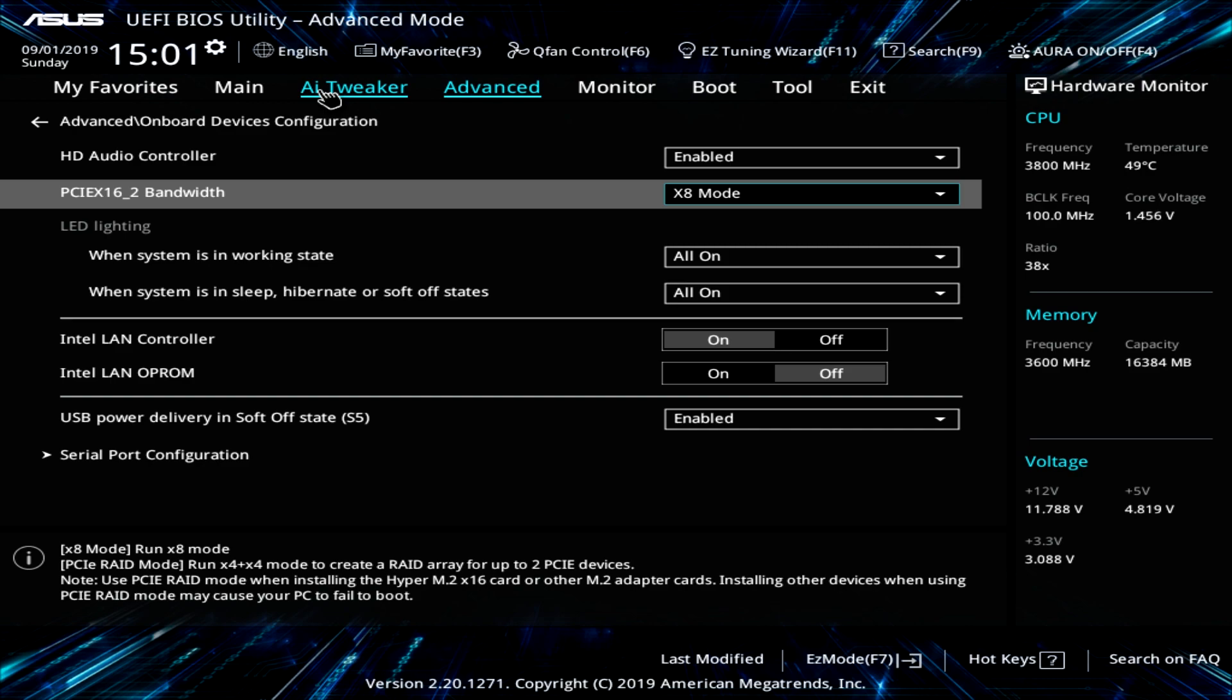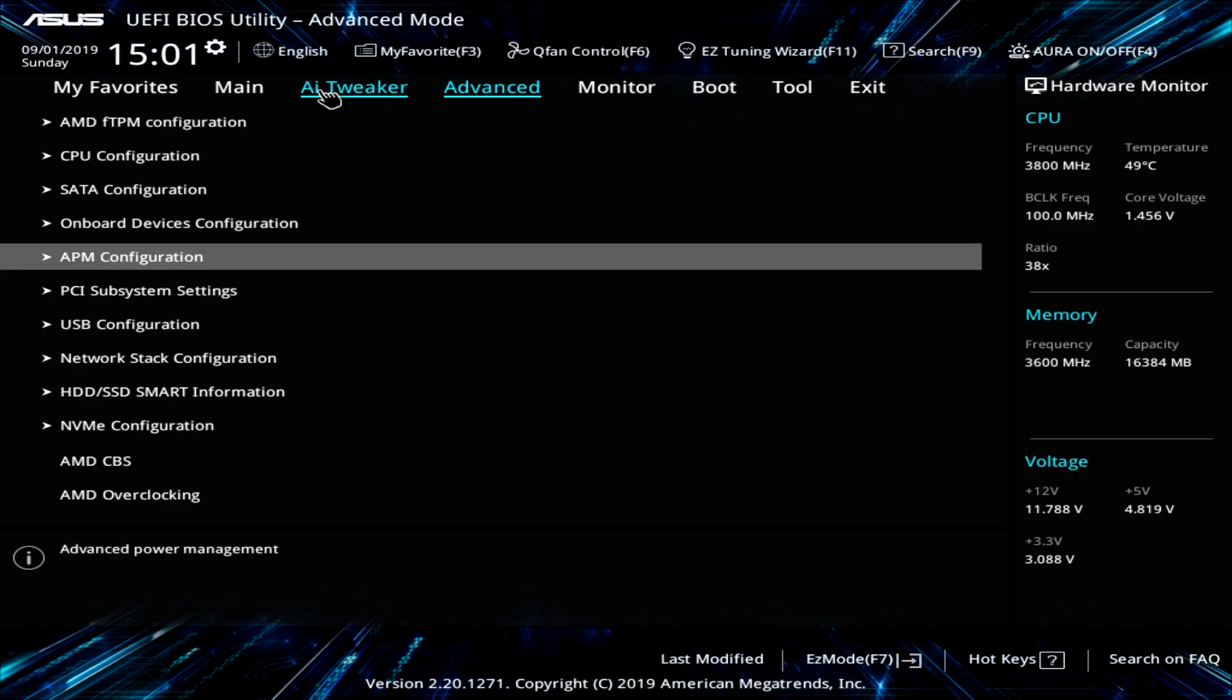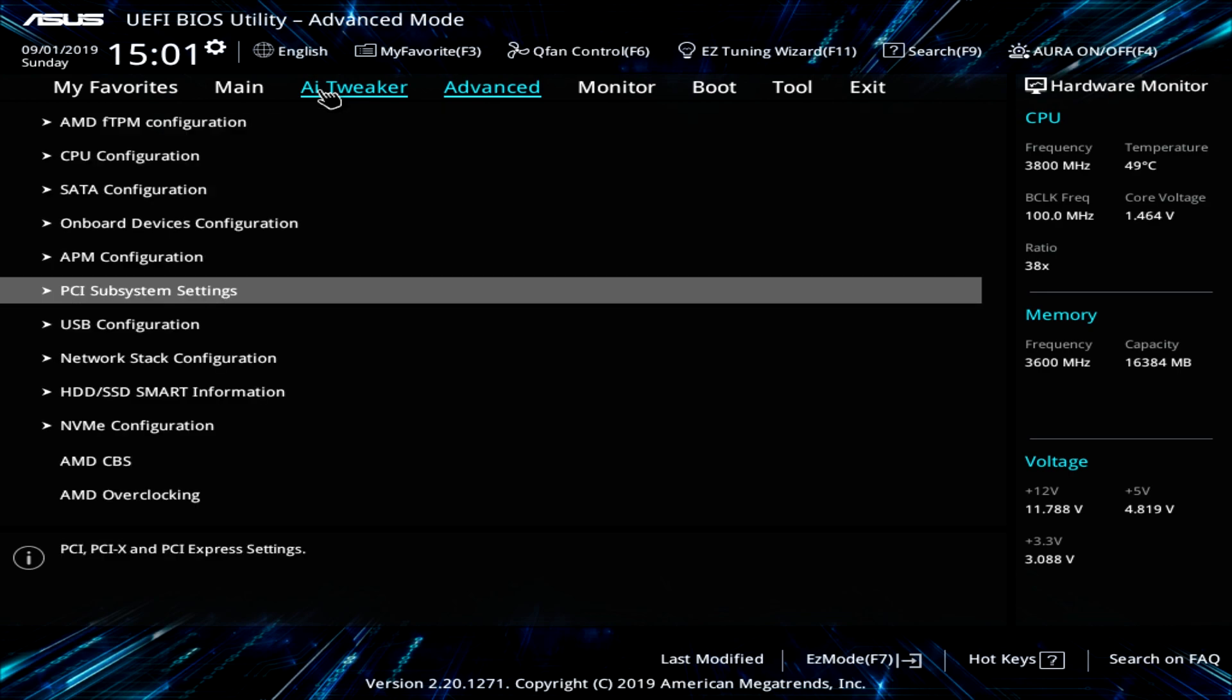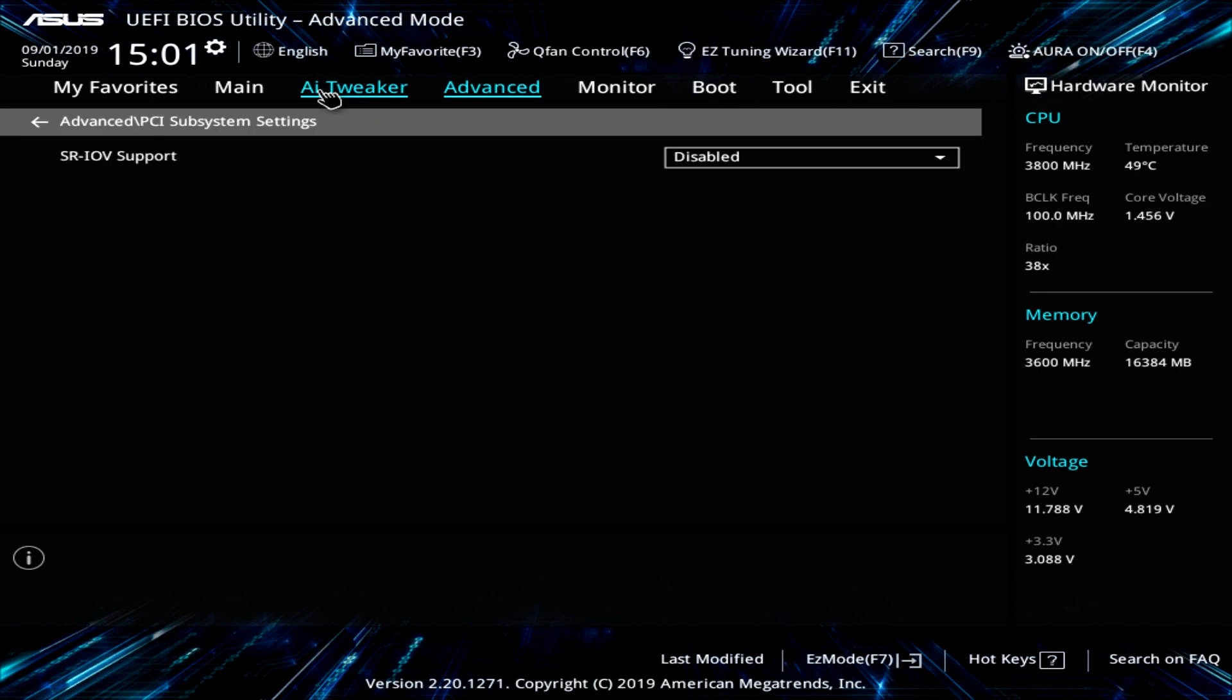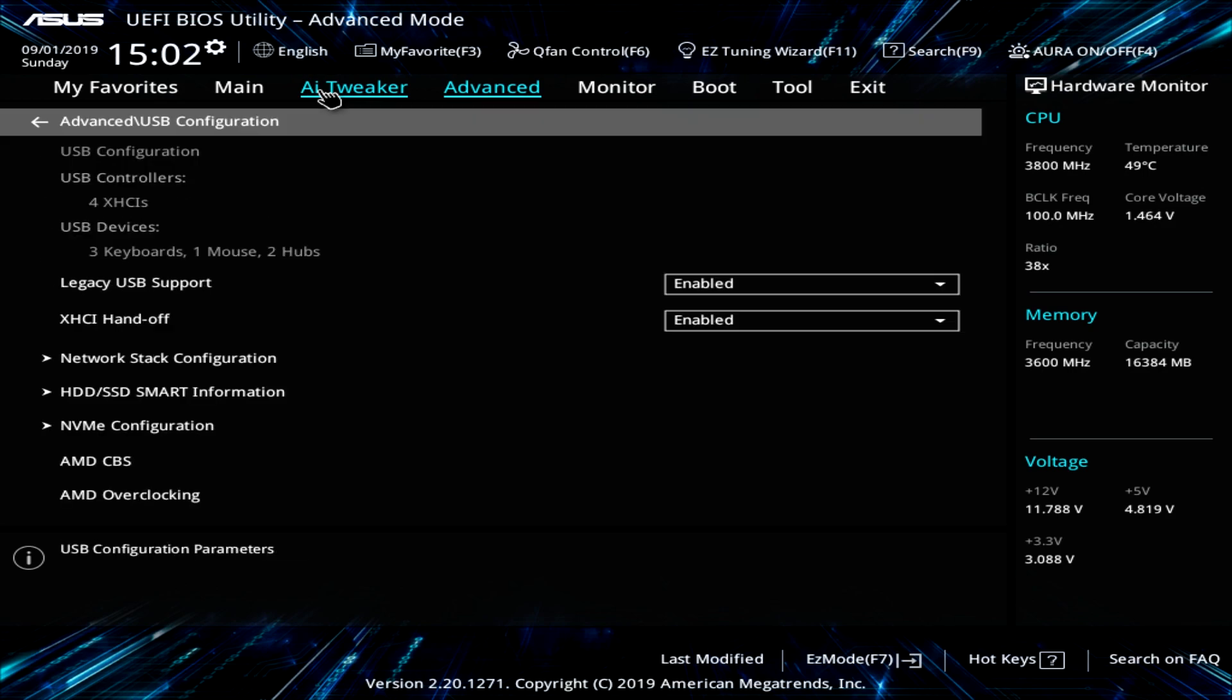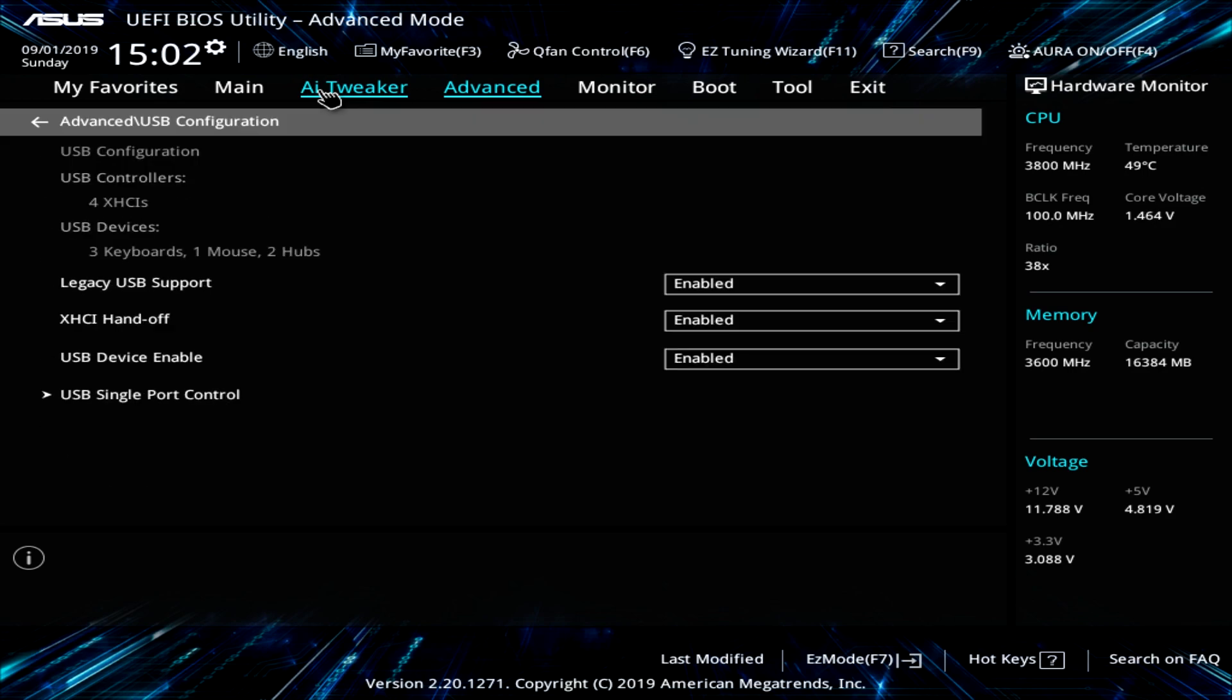You can enable or disable the LAN controller. Everything like that. You can go ahead and set there. APM stuff is right here. PCI subsystem stuff. USB configuration.